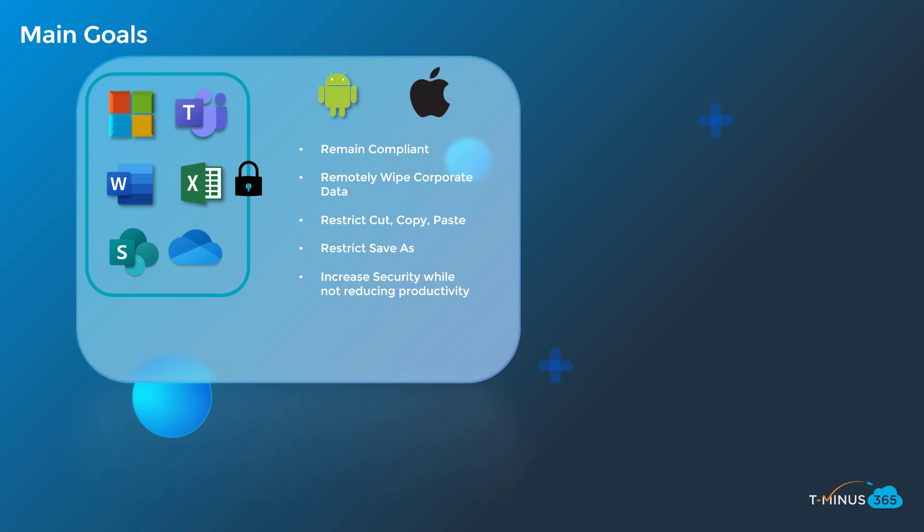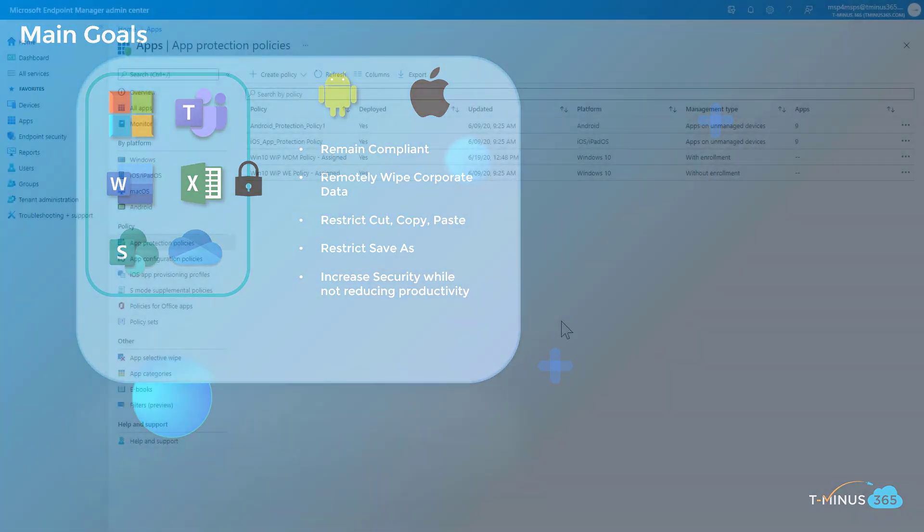is to increase your security posture while not reducing the productivity of the end users. So we still want them to be able to access this corporate data and interact with it so that they can remain productive within their day-to-day activity, but we also want to make sure that they're accessing it in secure fashion and that they're not able to save or store this data in locations of which we cannot access as the IT administrator.